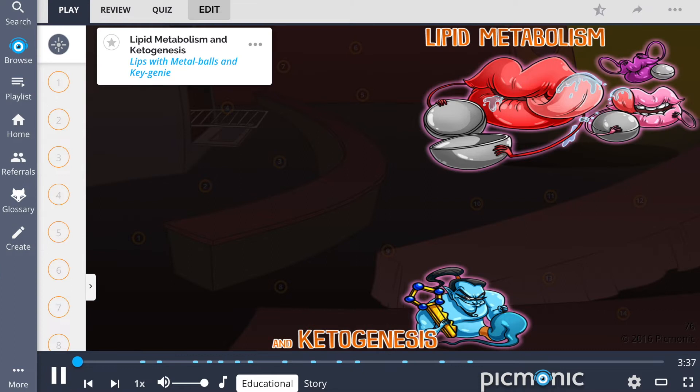In this PicMonic, we cover the pathways of lipid metabolism and ketogenesis, which are represented as the lips with metal balls and key genie.